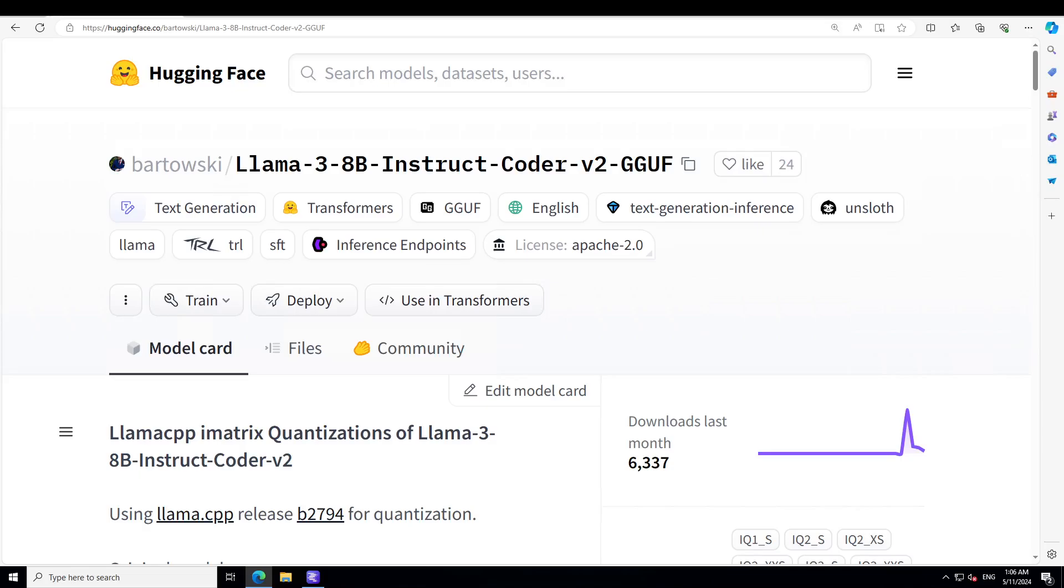Meta developed and released this Meta Llama3 family of LLMs, which is a collection of pre-trained and instruction-tuned generative text models in 8 and 70 billion sizes. The Llama3 instruction-tuned models are optimized for dialogue use cases and outperform many of the available open-source chat models on common industry benchmarks.